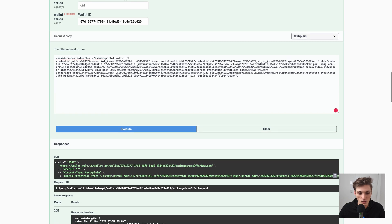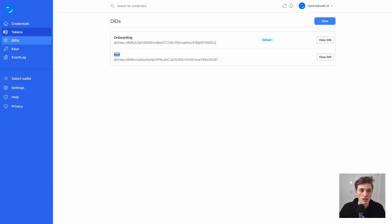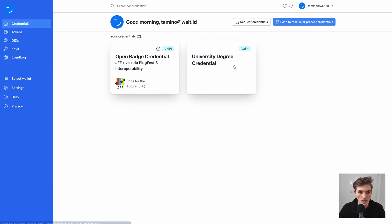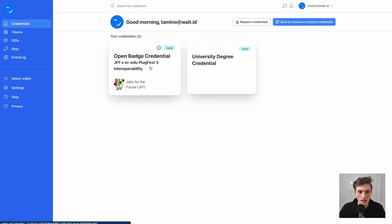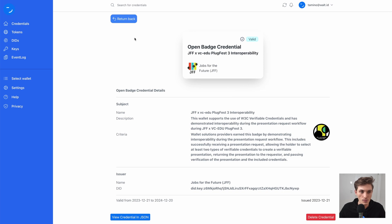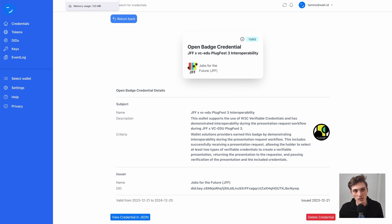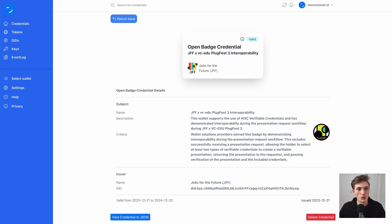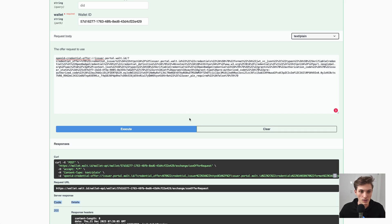I execute that, and here we see it was successful. If we go back to our credential tab, we can see I now have this open badge credential in my wallet, which I can view. That's how easy it is to get a credential from an issuer into the wallet account.